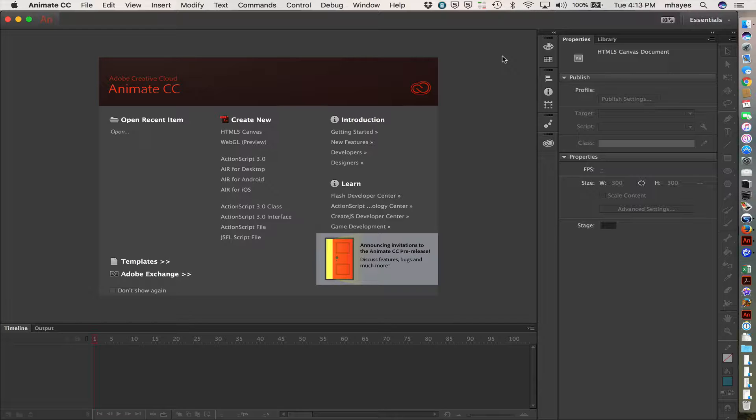That is the program that we are working in here, so it's Edge, excuse me, it is not, it is Adobe Animate CC, not Edge Animate, which they are no longer supporting.